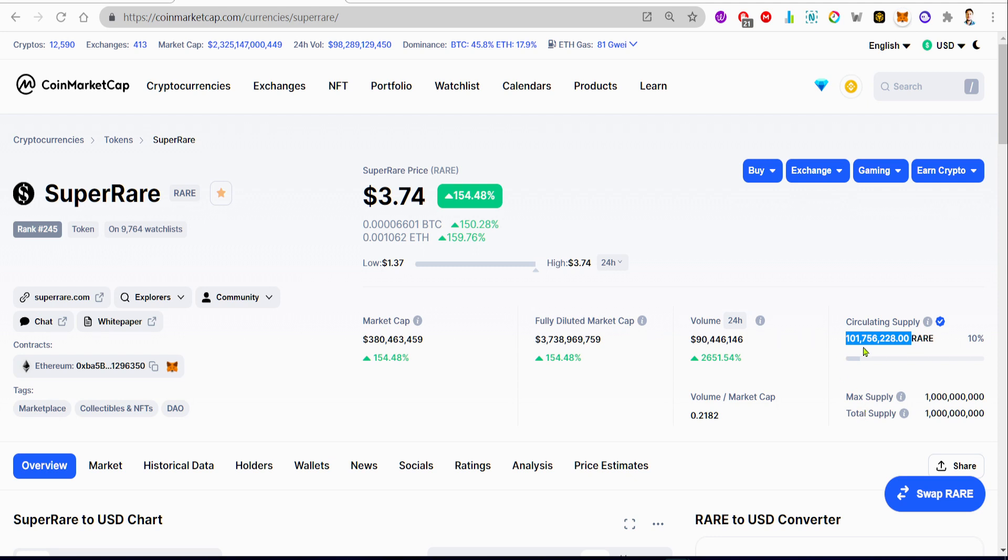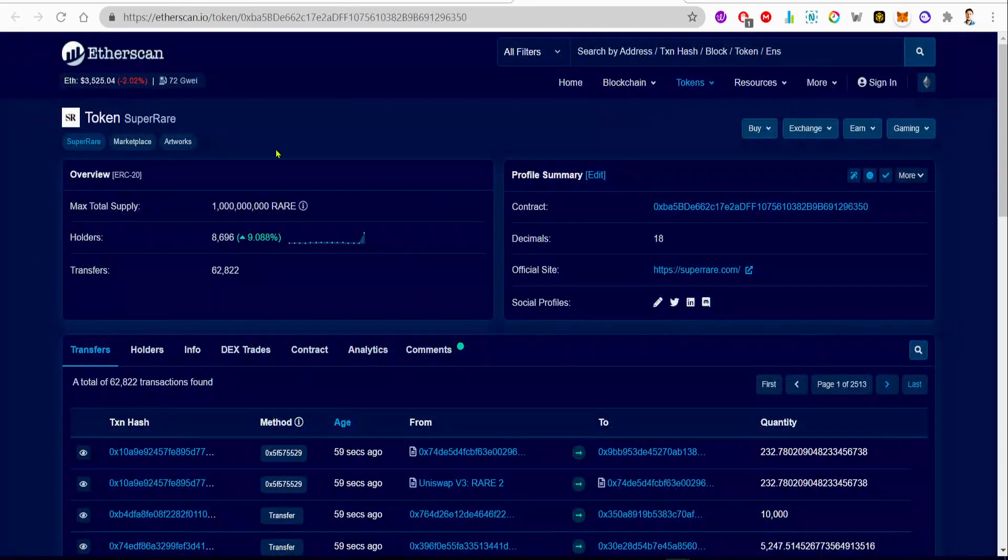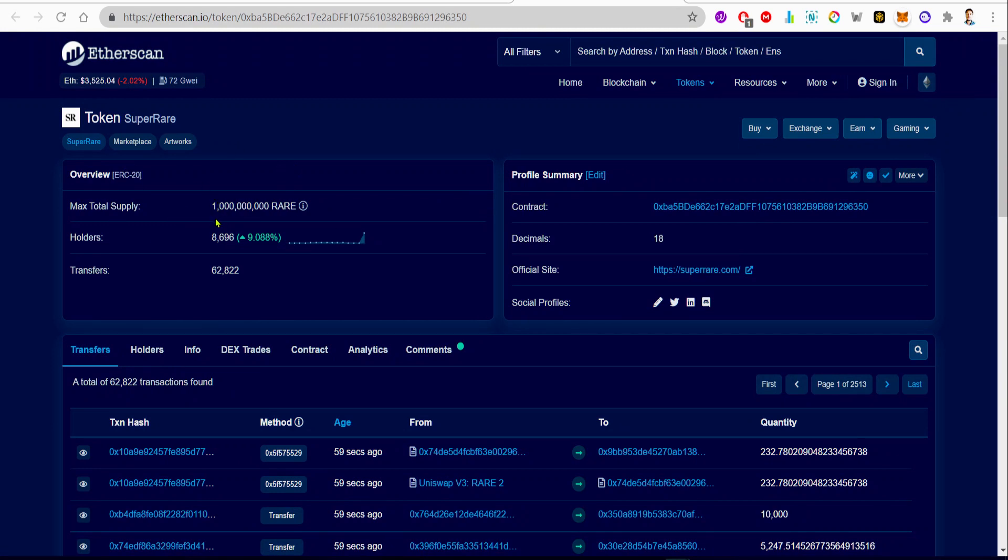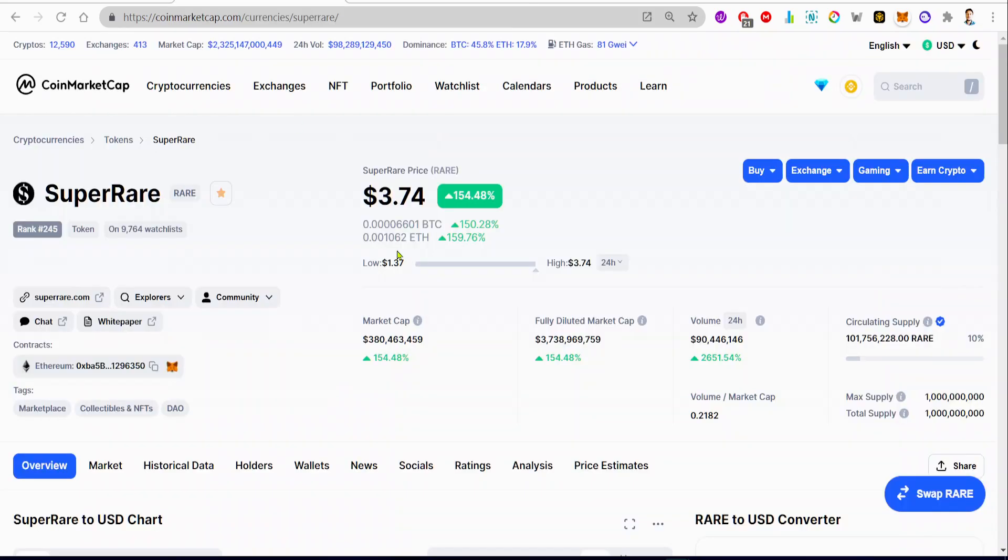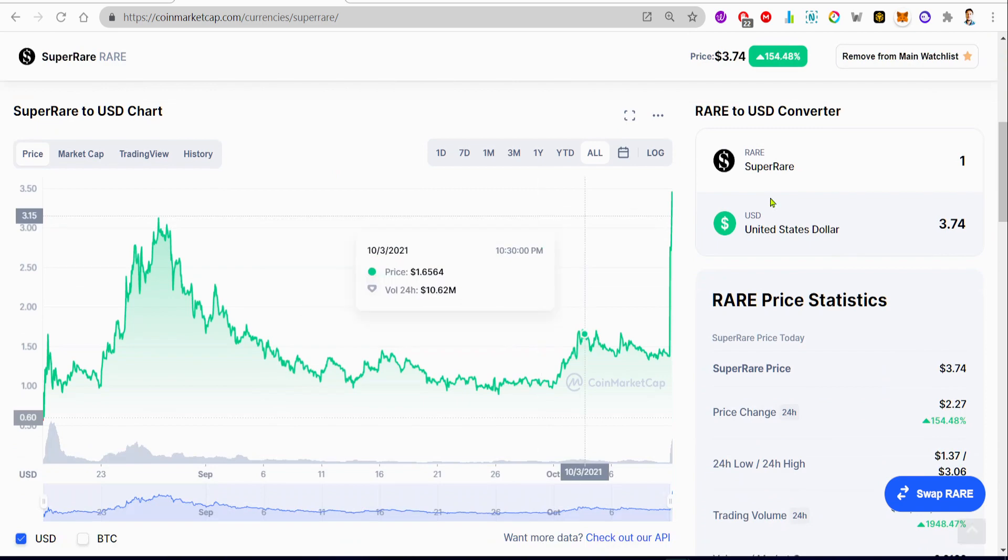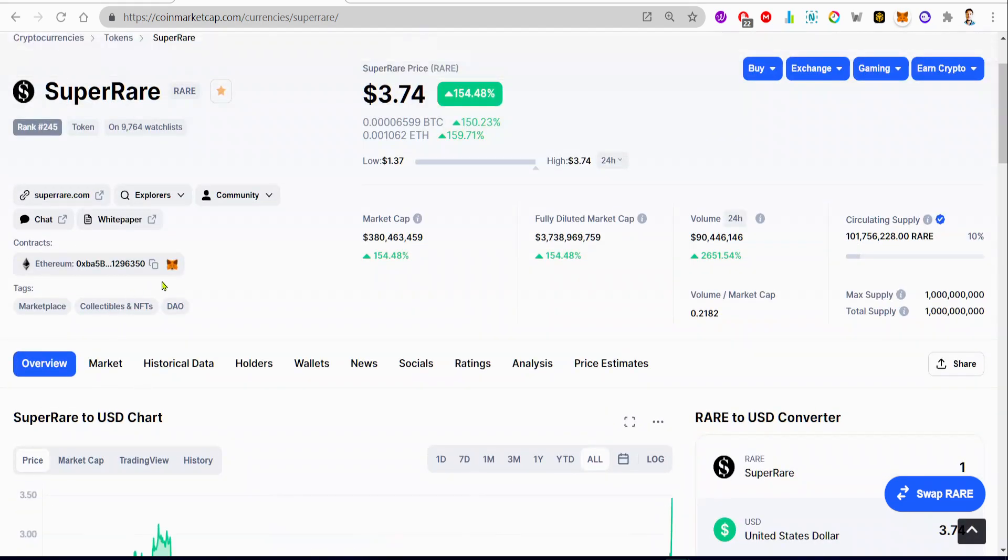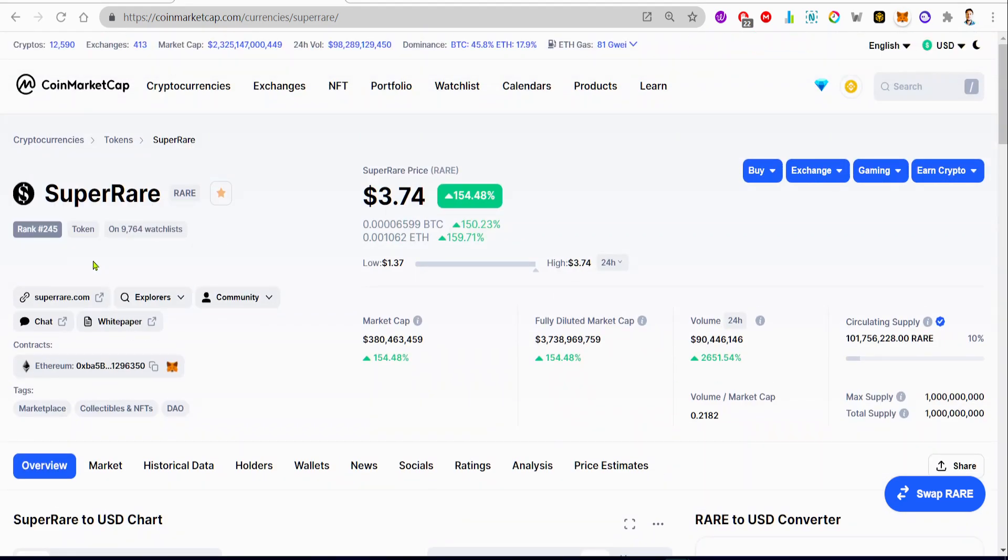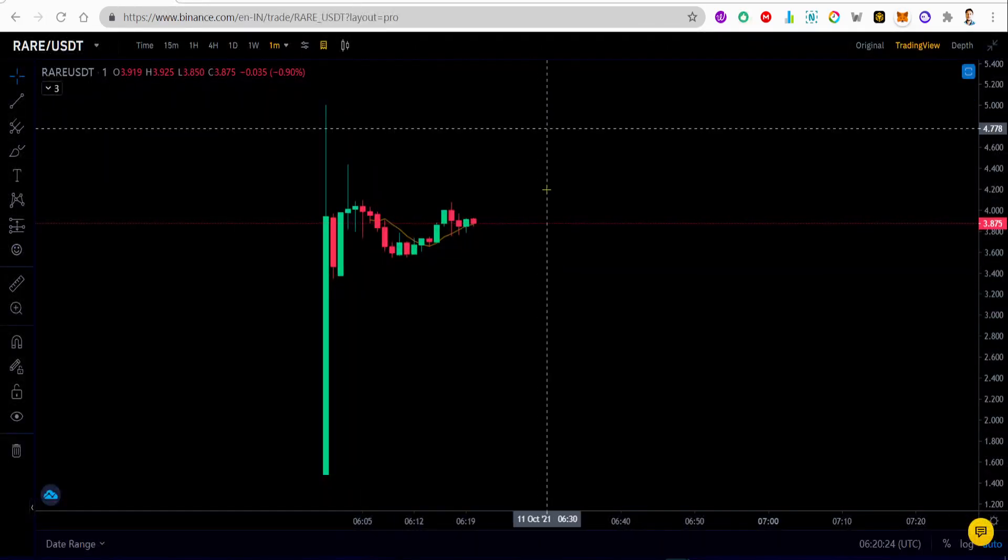Circulating supply is... the max total supply is 1 billion, and the circulating supply is 100 million. So we have almost maxed out 10 percentage of the total max supply of the RARE token.